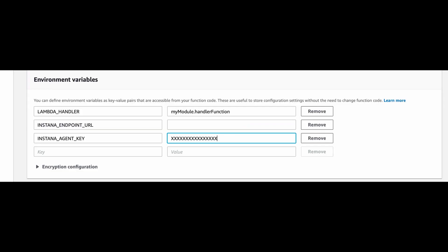Speaking of environment variables, you can see the Lambda handler variable here, but also the Instana endpoint URL and Instana agent key. These are vital environment variables to set as they dictate where the traces report to upon completion and denotes your Instana license.